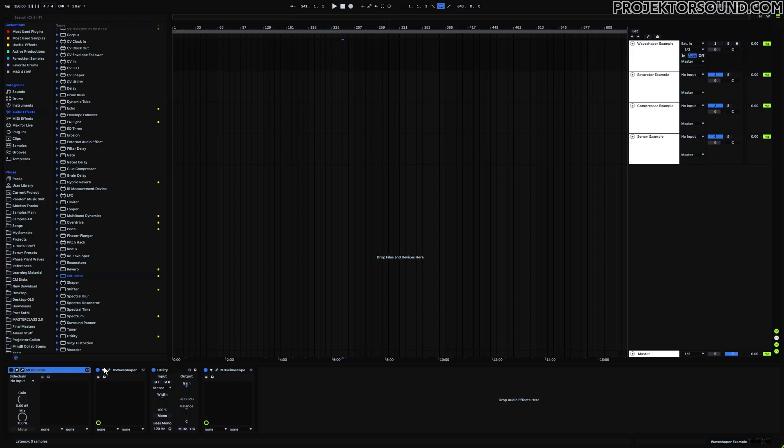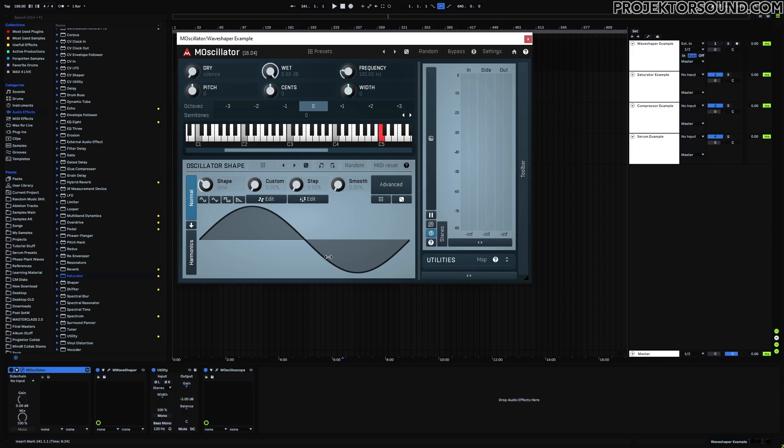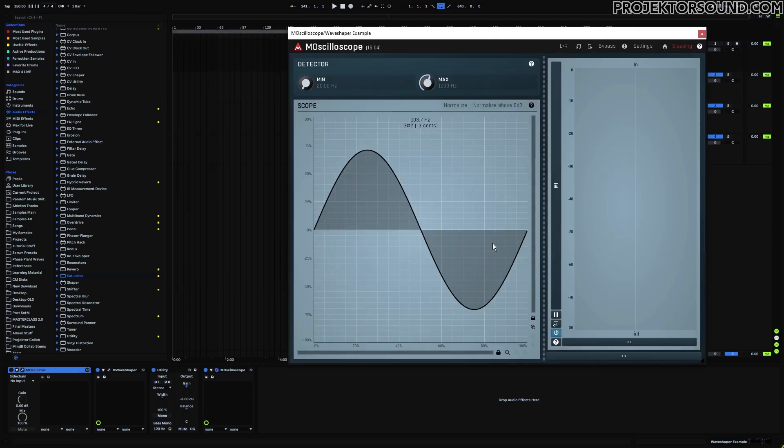What this means is that we have an oscillator that goes through the wave shaper, and then we can see the result of what the wave shaping is doing. We start with a simple sine wave at 100 Hz and 0 dB, and thus our output is a normal sine wave here.